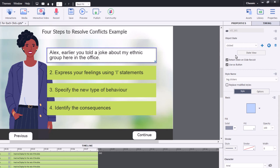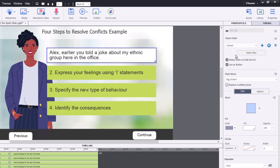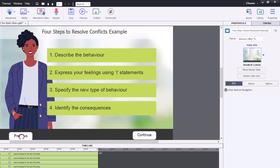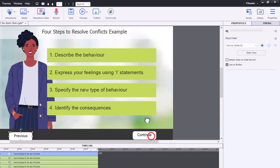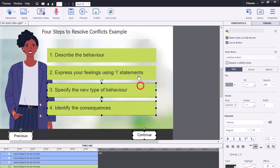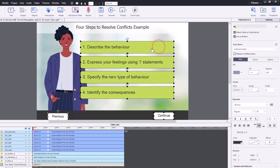The idea here is that they're clicking these four steps to see an example of the things you might say to have such a conversation. The thing to remember is that unique names for all of your objects are really important. I will be copying all of these and pasting them onto the following slides.